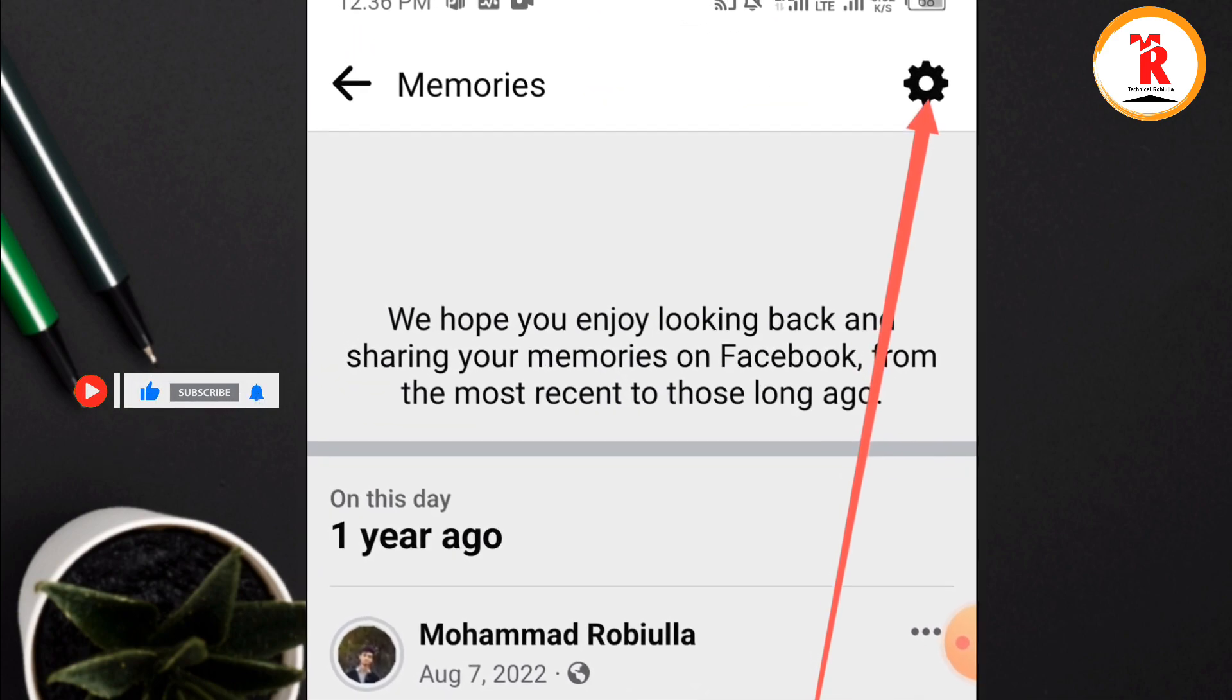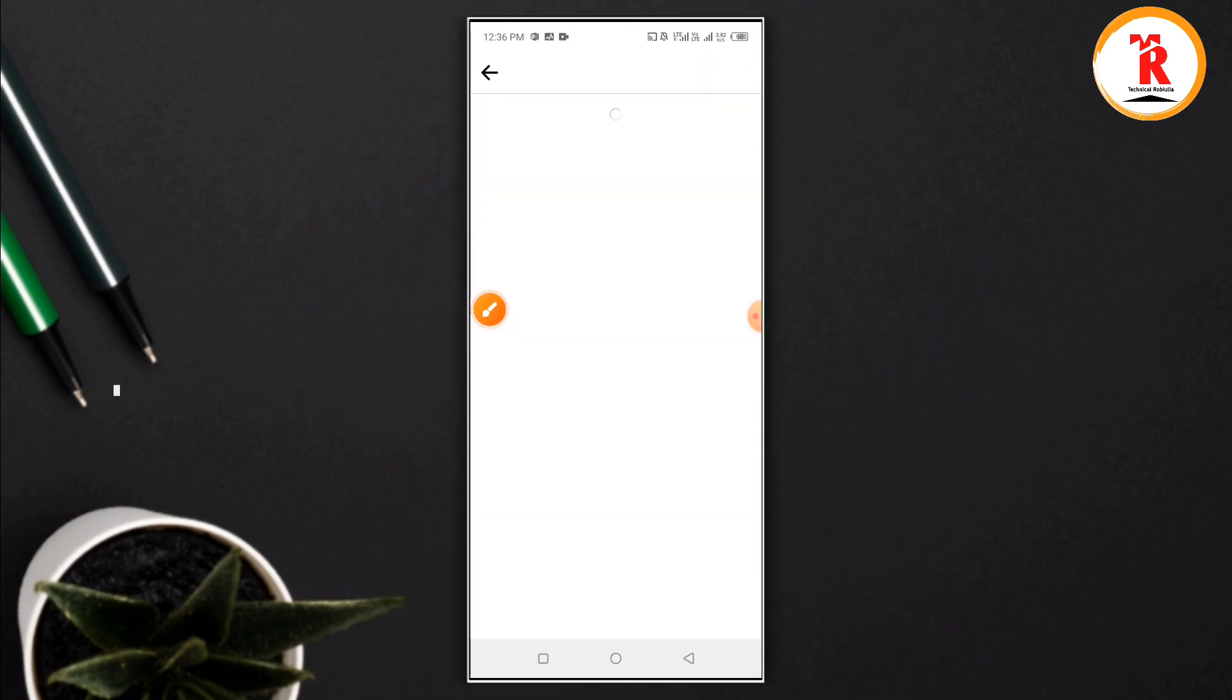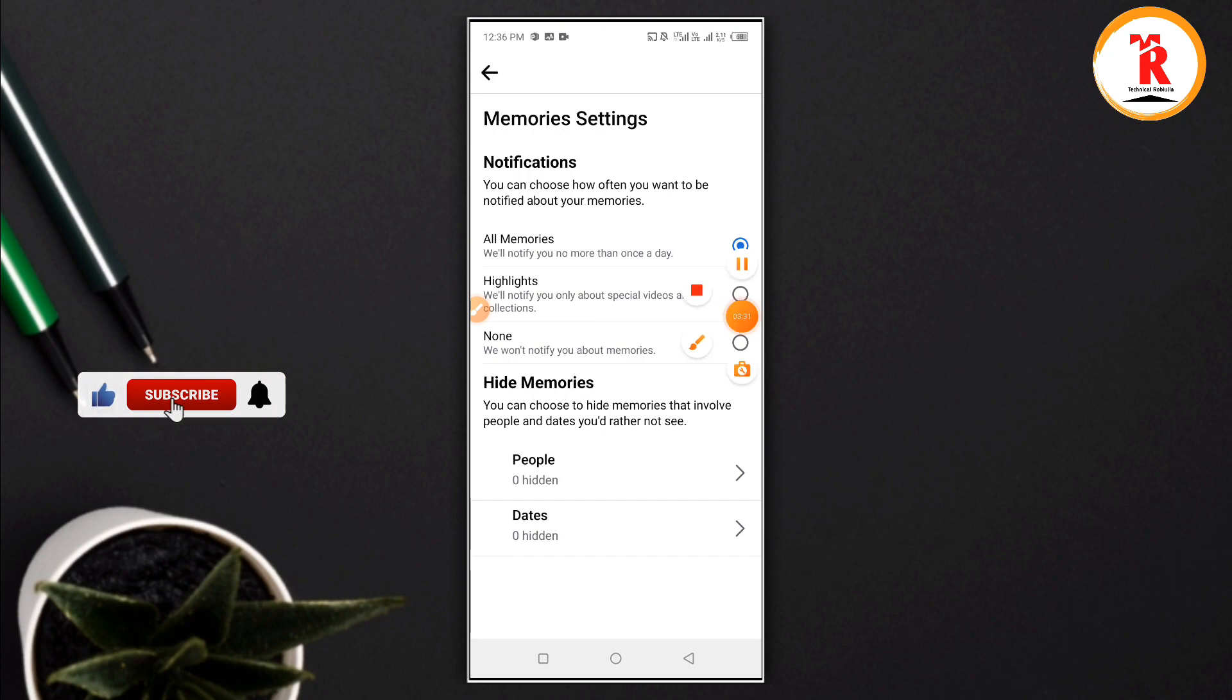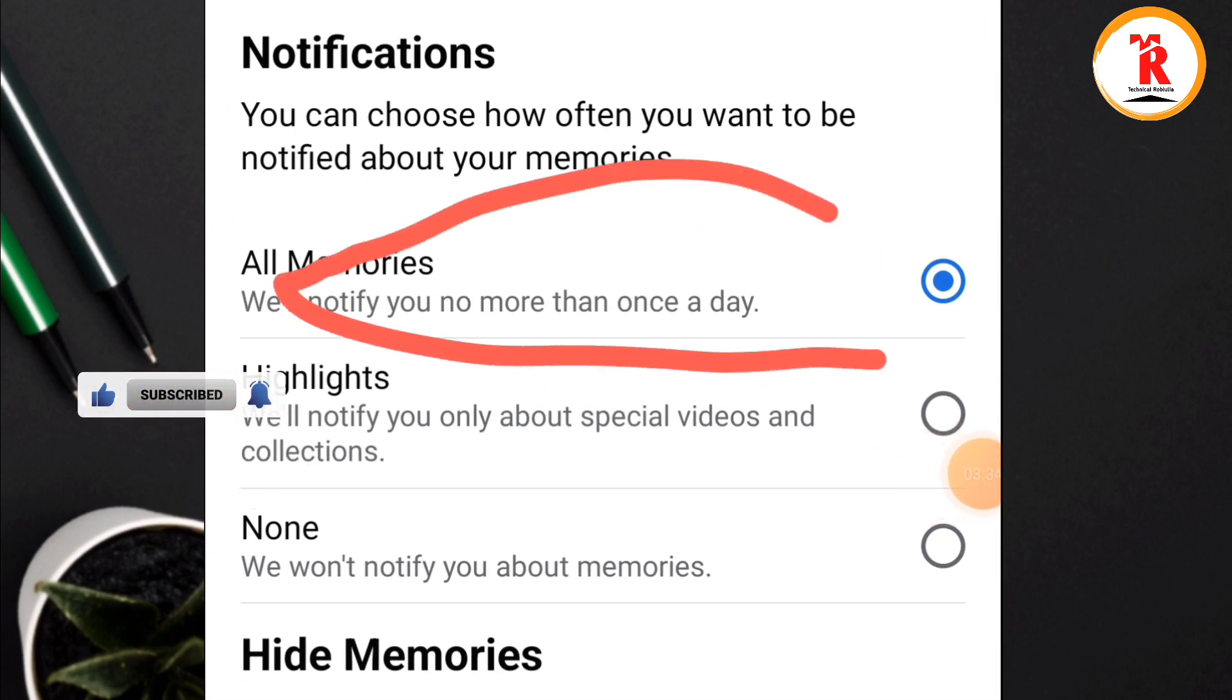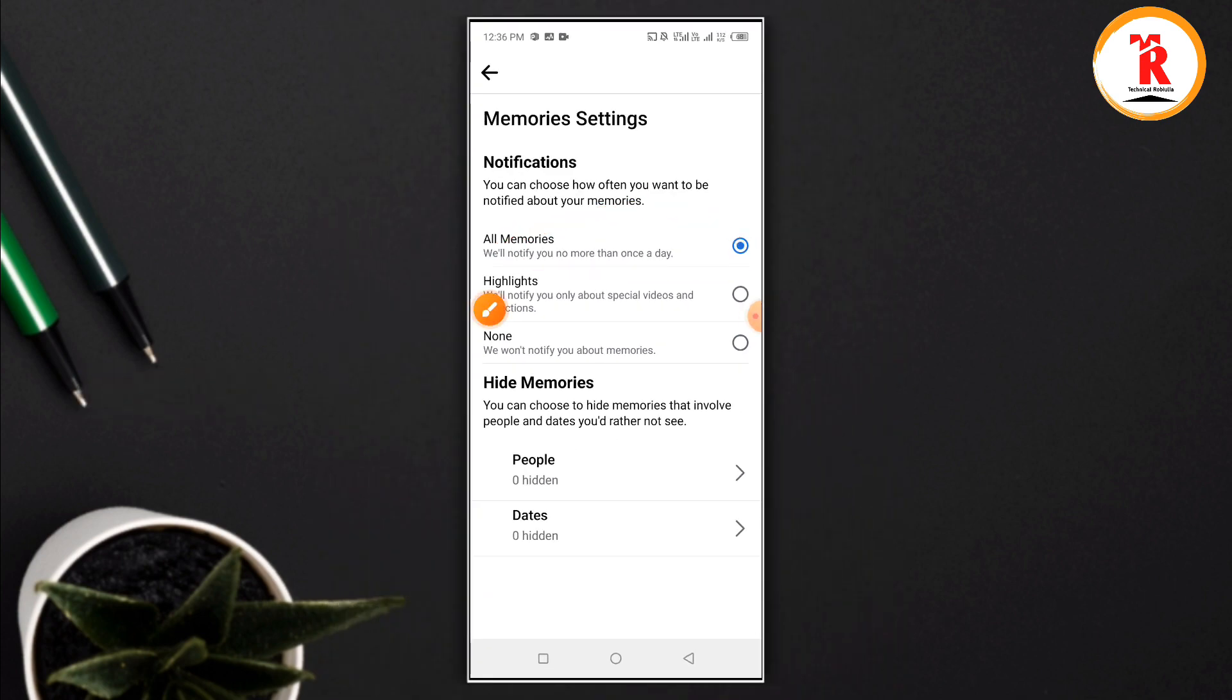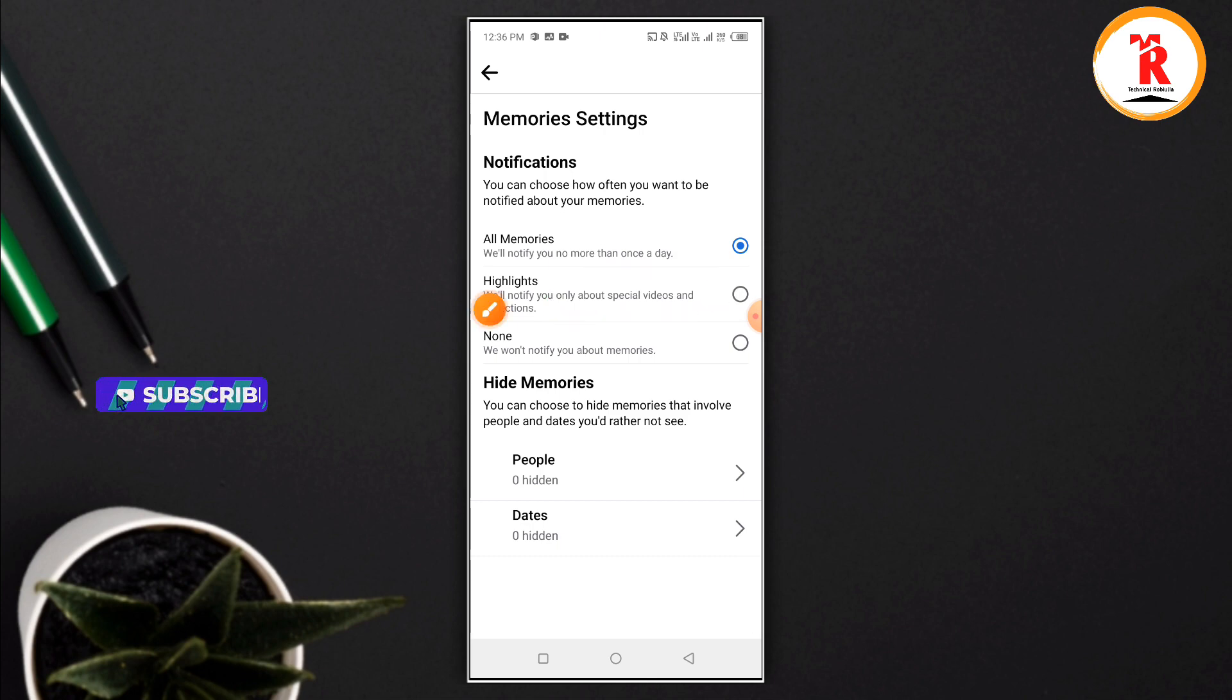Go to settings and click on the memory settings option. Here you can see wall memory options and highlights. You can promote posts or manage which posts appear in your memory feed.